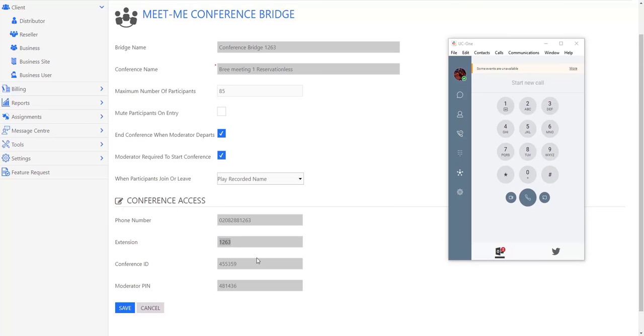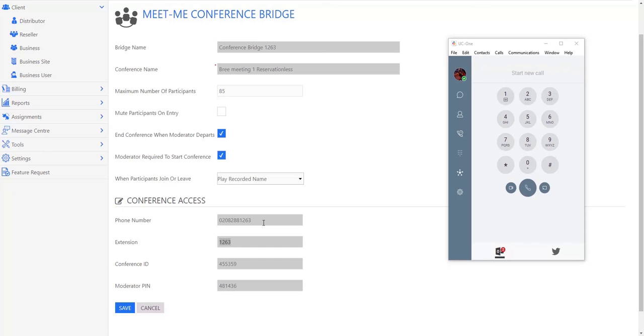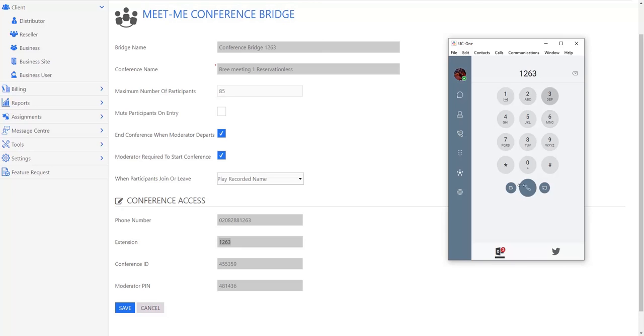If I'm dialing maybe from my mobile phone or another destination where I'm using somebody else's phone, I use the full STD code. But if I dial the full extension number, it will now take me into the bridge and guide me through the elements that I need to complete.